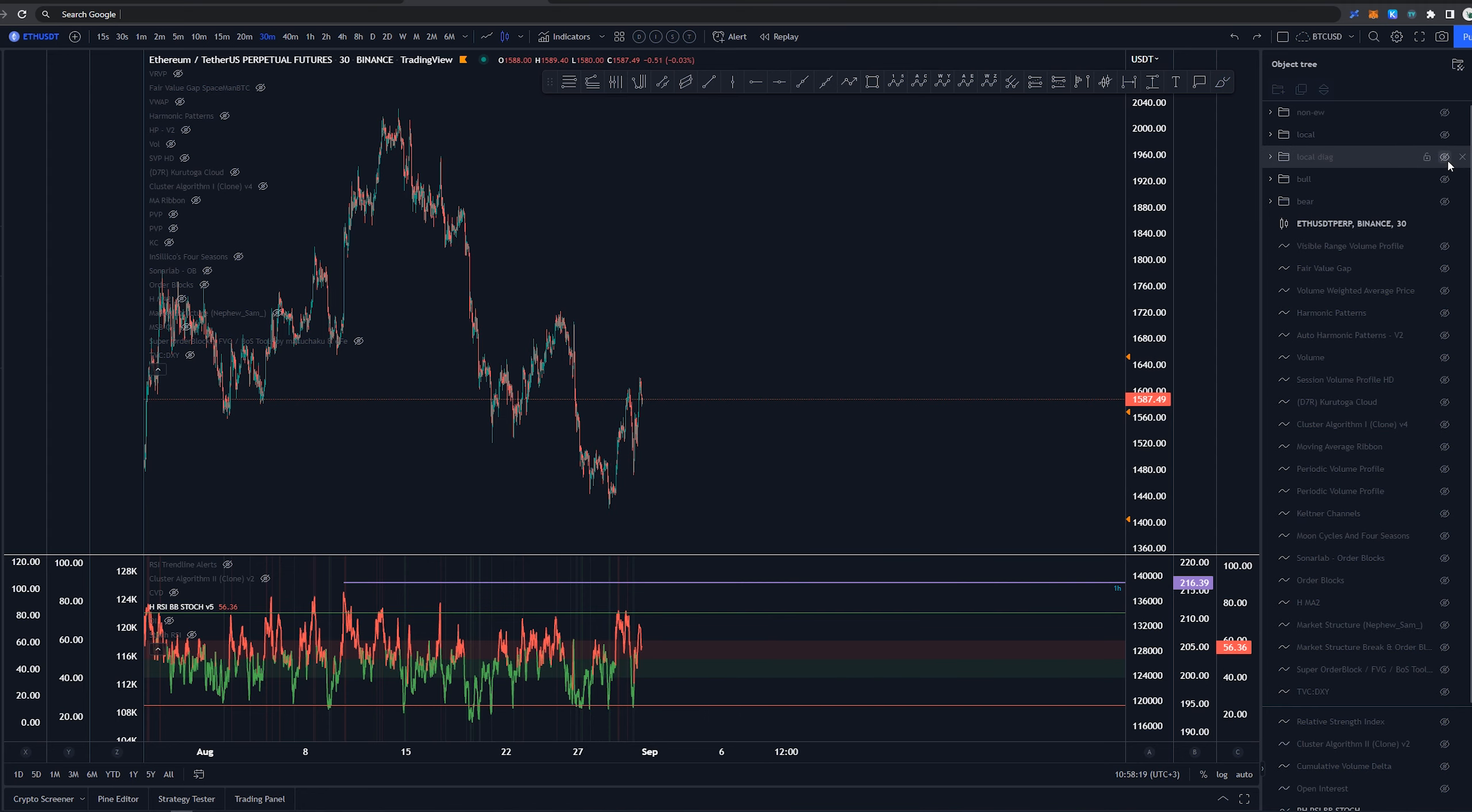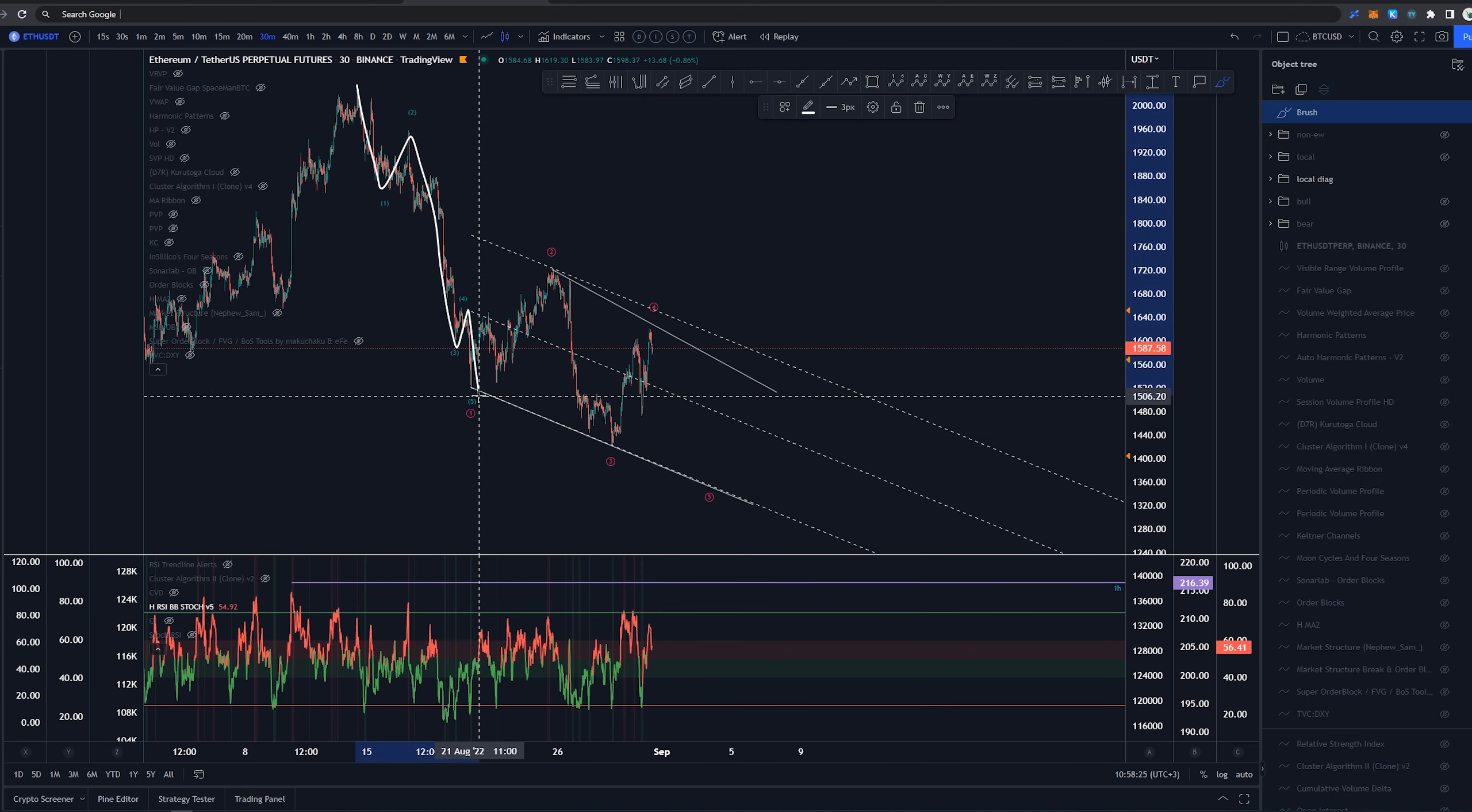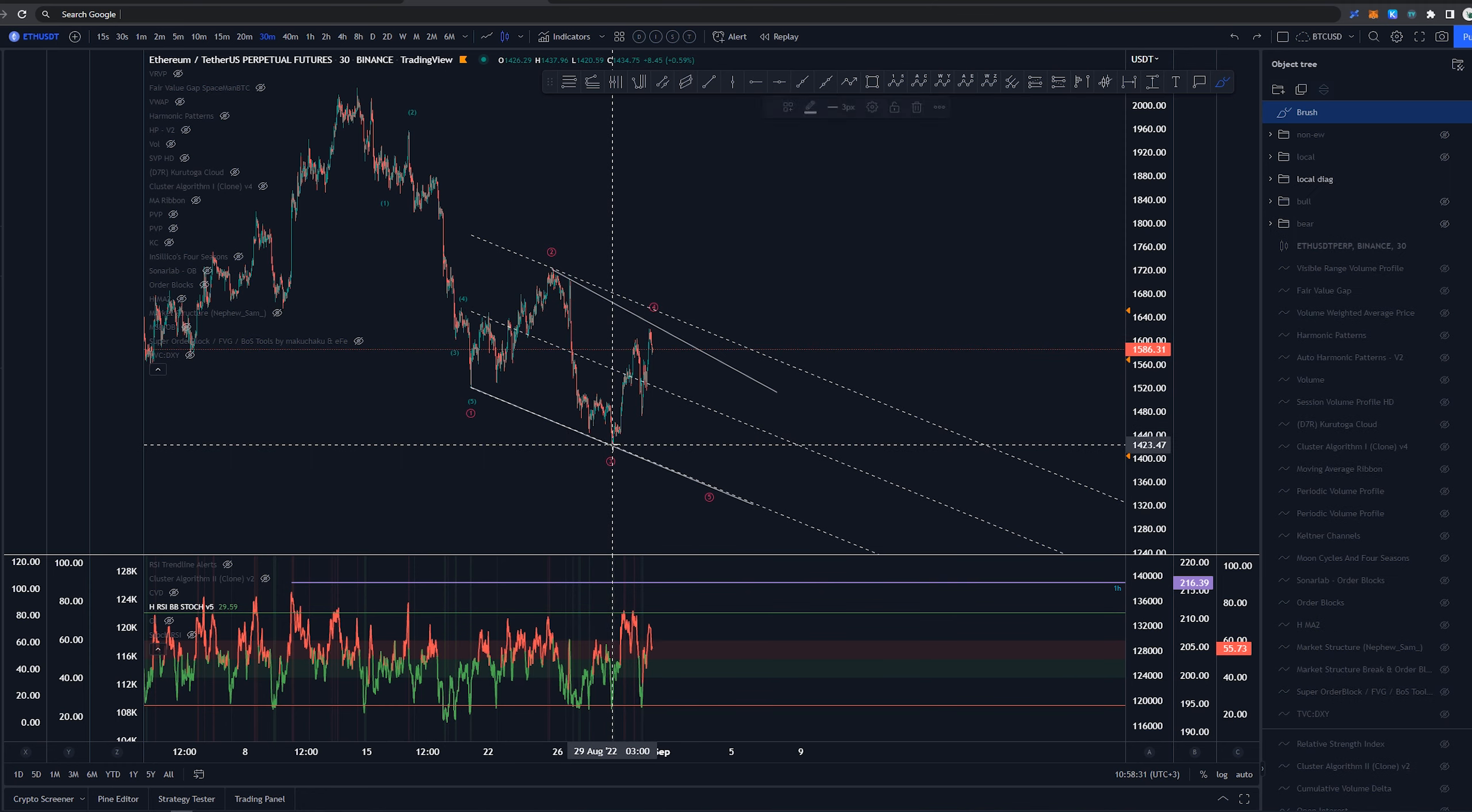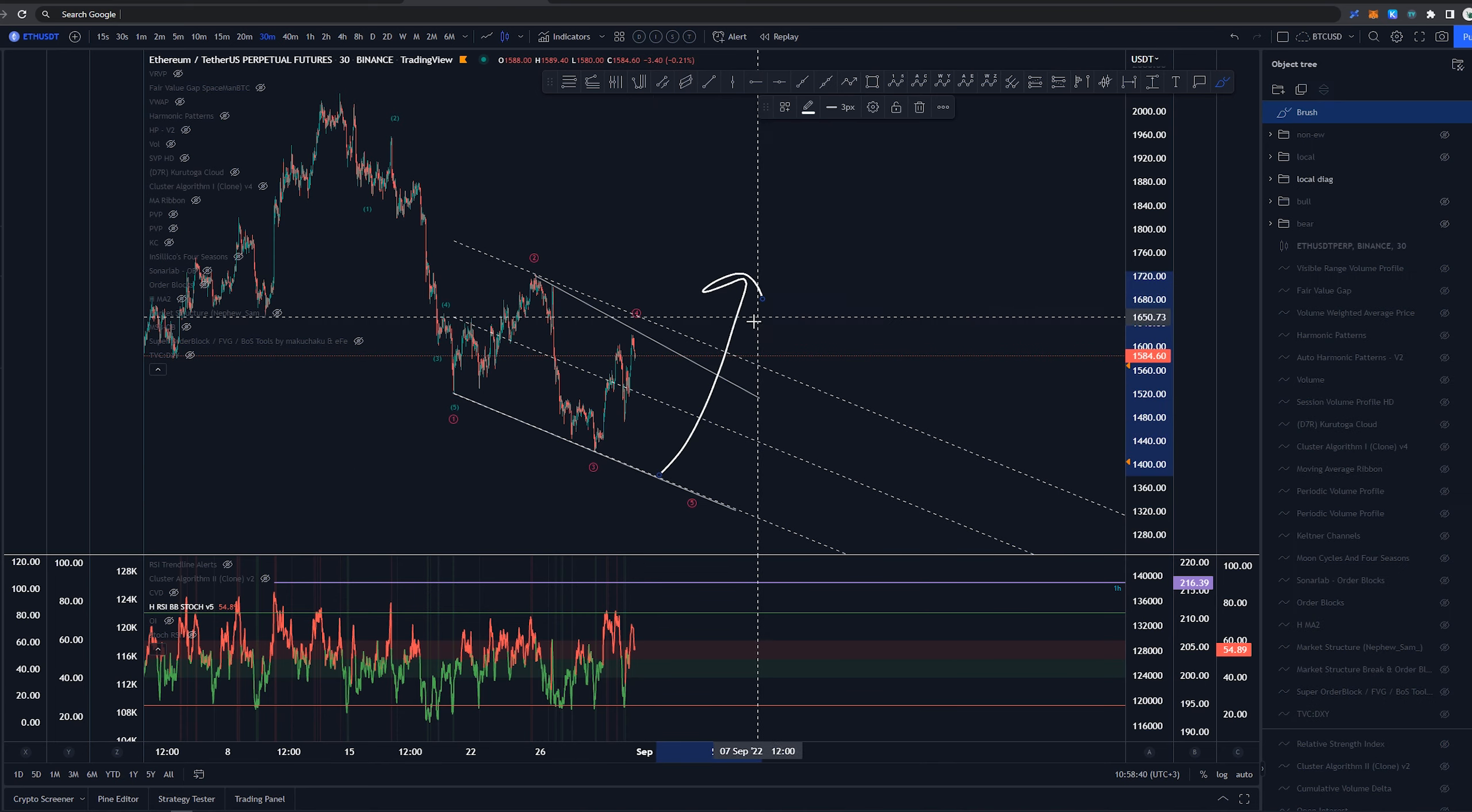Now I'm showing you this structure here as well as another possibility in which we would have this as 1, 2, 3, 4, 5. Again this is not my preference because these wave 4s are very small. However if we are going to be taking out these current lows that we have here, then this structure becomes more of a possibility in which we would create one more low here and then rocket off higher.